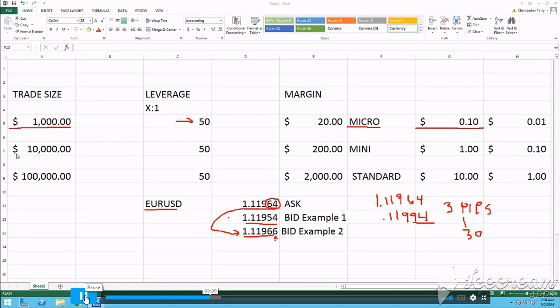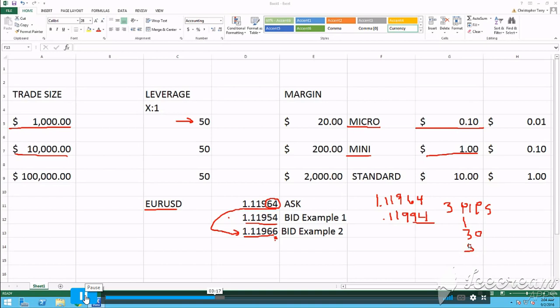The mini lot, the trade size is 10,000. It's also called a mini lot. And the PIP value is a dollar. In this example, you would have made 3 bucks.